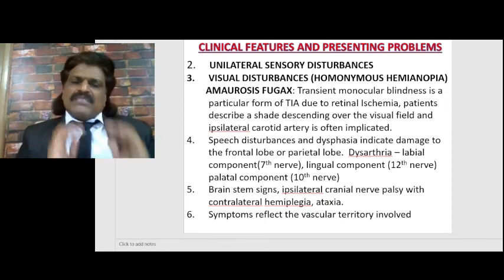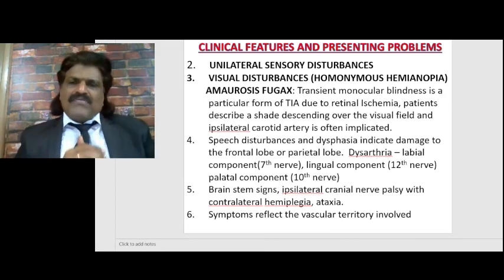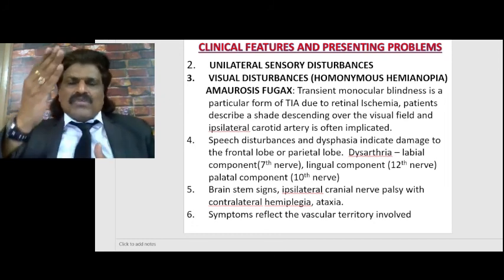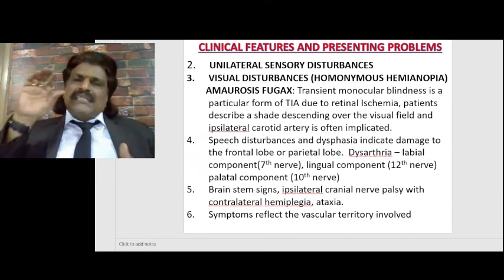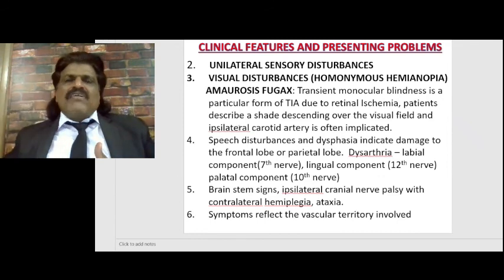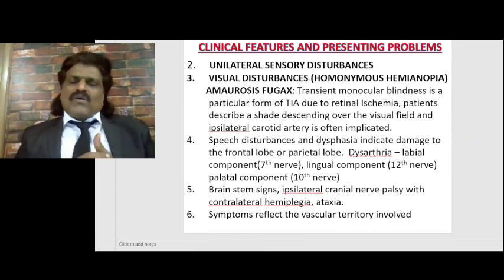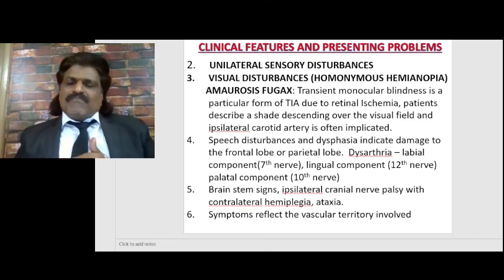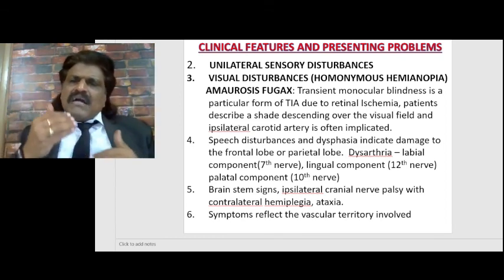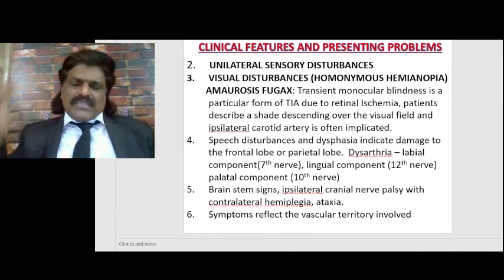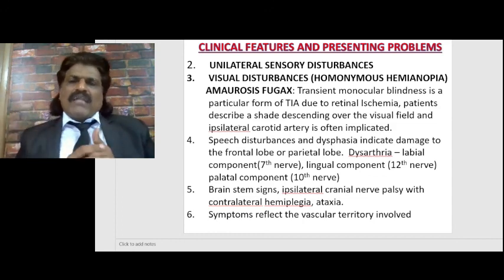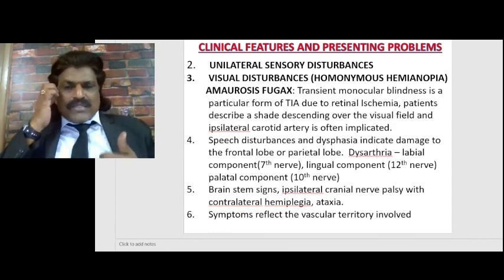Brainstem signs: ipsilateral cranial nerve palsy with contralateral hemiplegia. Third and fourth nerves are in the midbrain, five through eight are in the pons, and nine through twelve are in the medulla oblongata. So if third and fourth nerves are involved with contralateral hemiplegia, it is a midbrain lesion. If five, six, seven, eight are involved with contralateral hemiplegia, it is a pontine lesion. If nine, ten, eleven, twelve are involved with contralateral hemiplegia, it is a medullary lesion. If the cerebellum is affected, person will have ataxia.